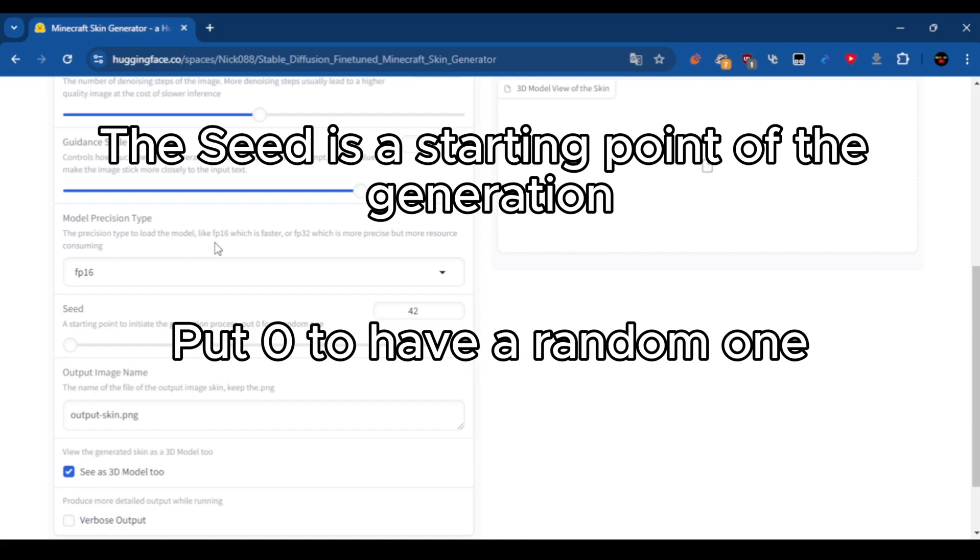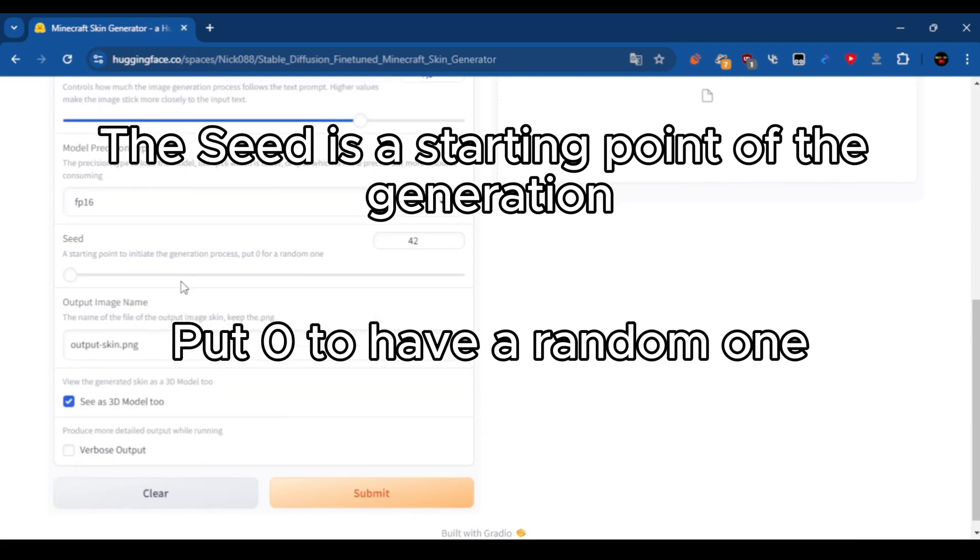The seed is a starting point of the generation. Put zero to have a random one.